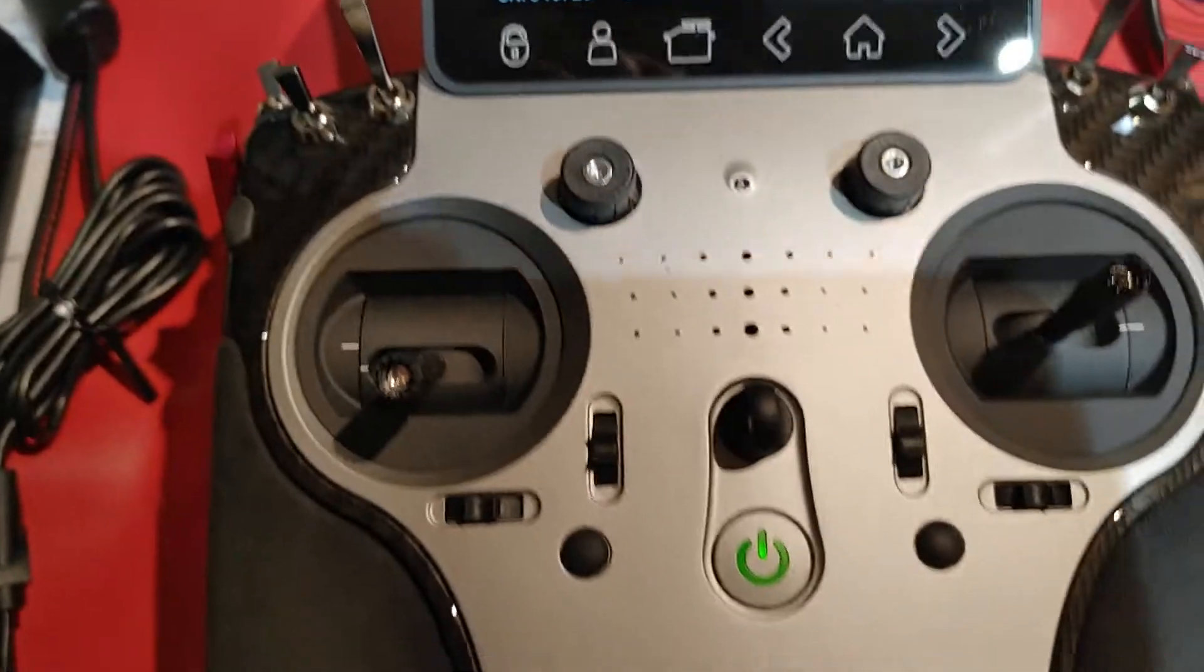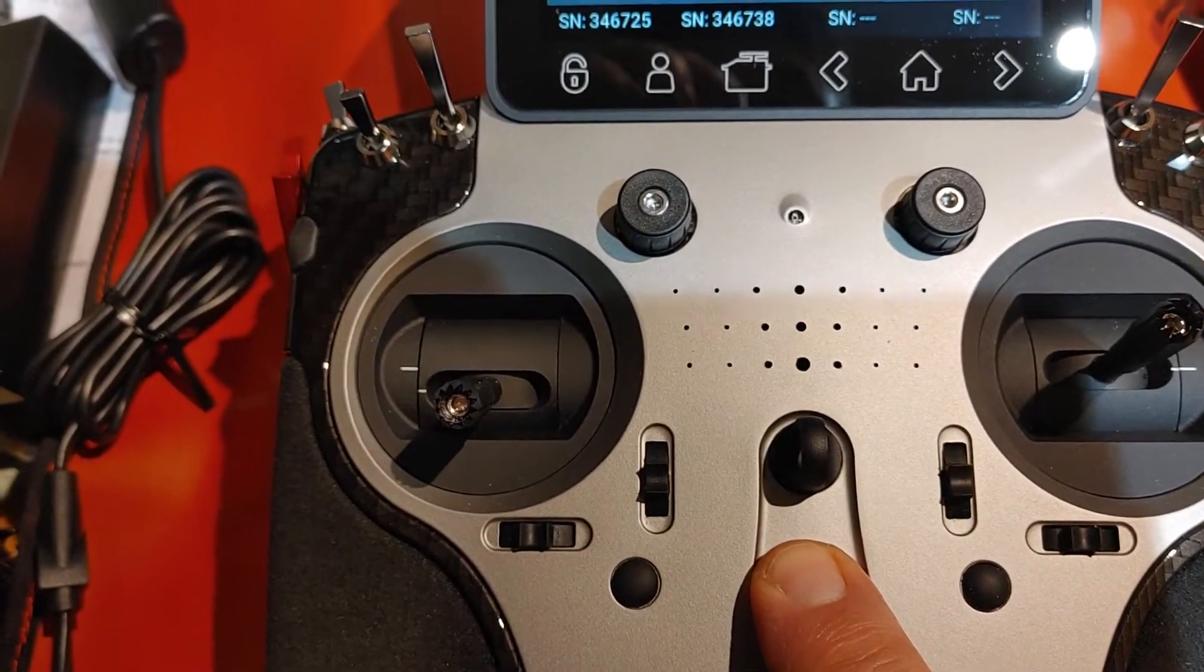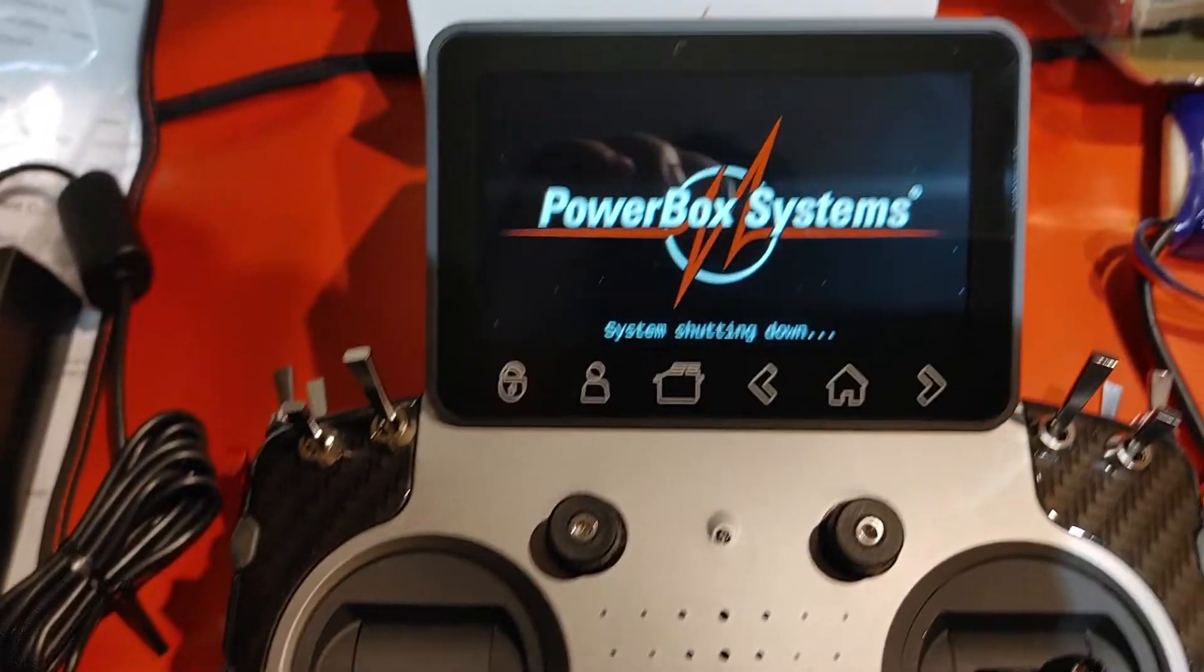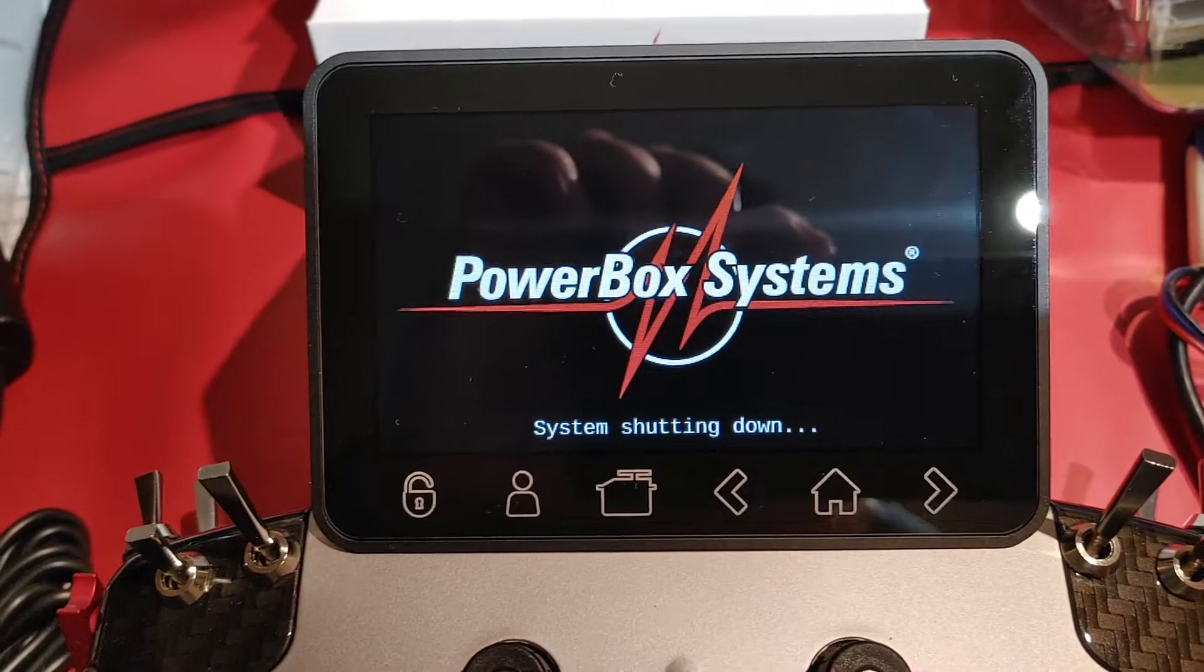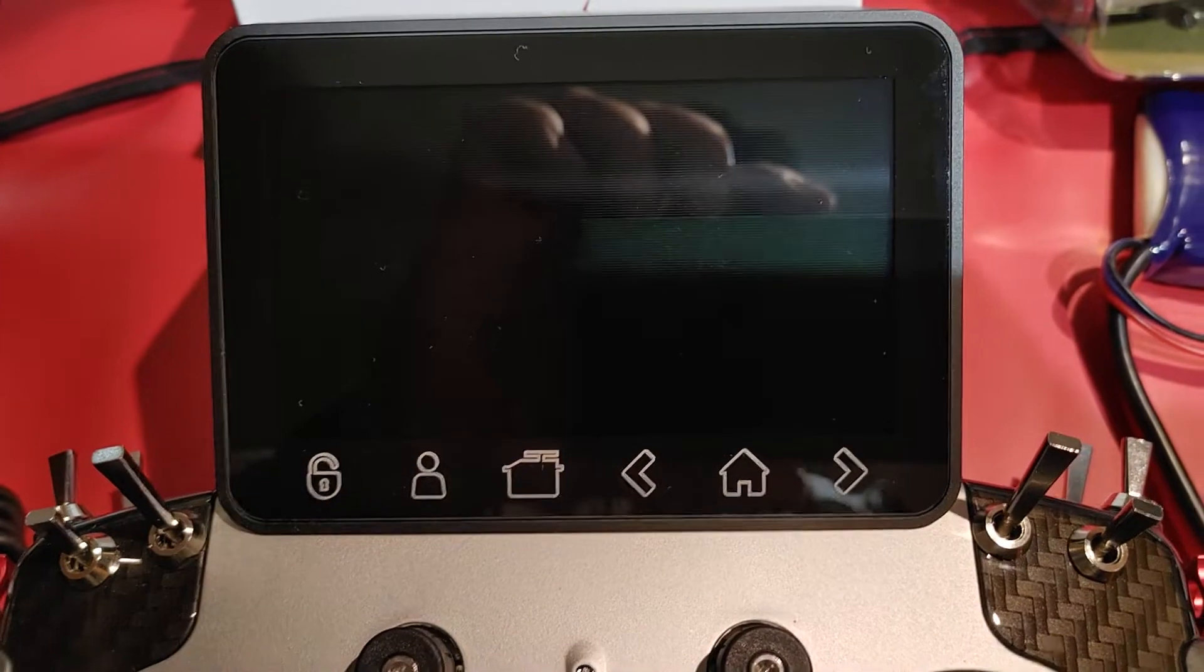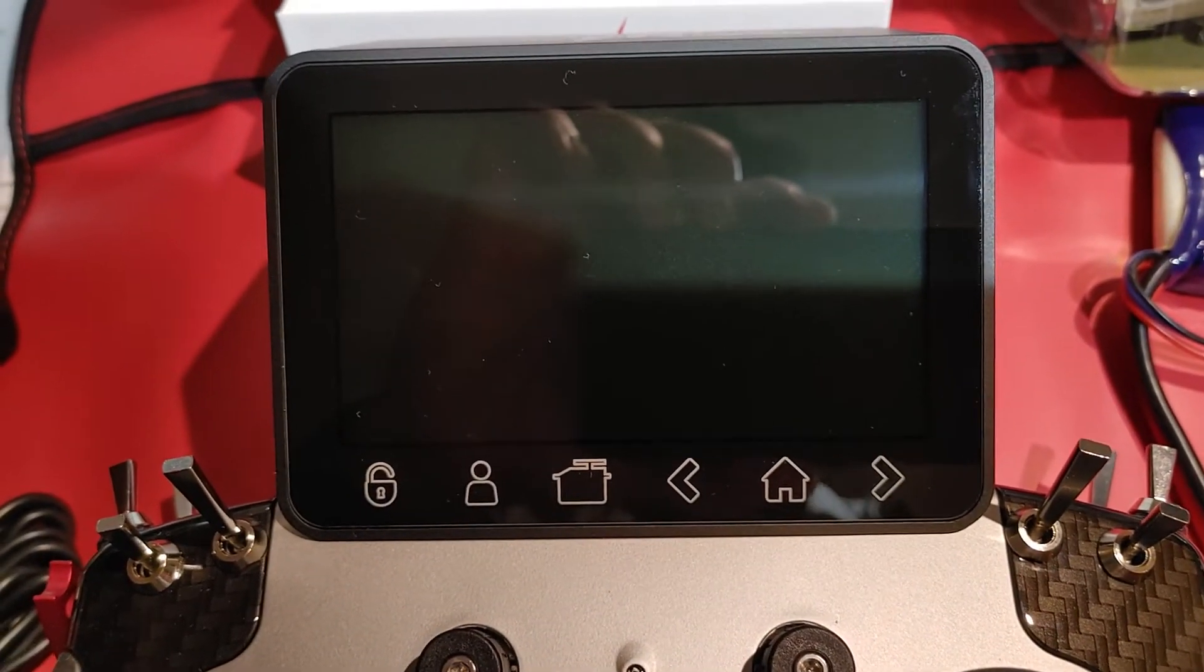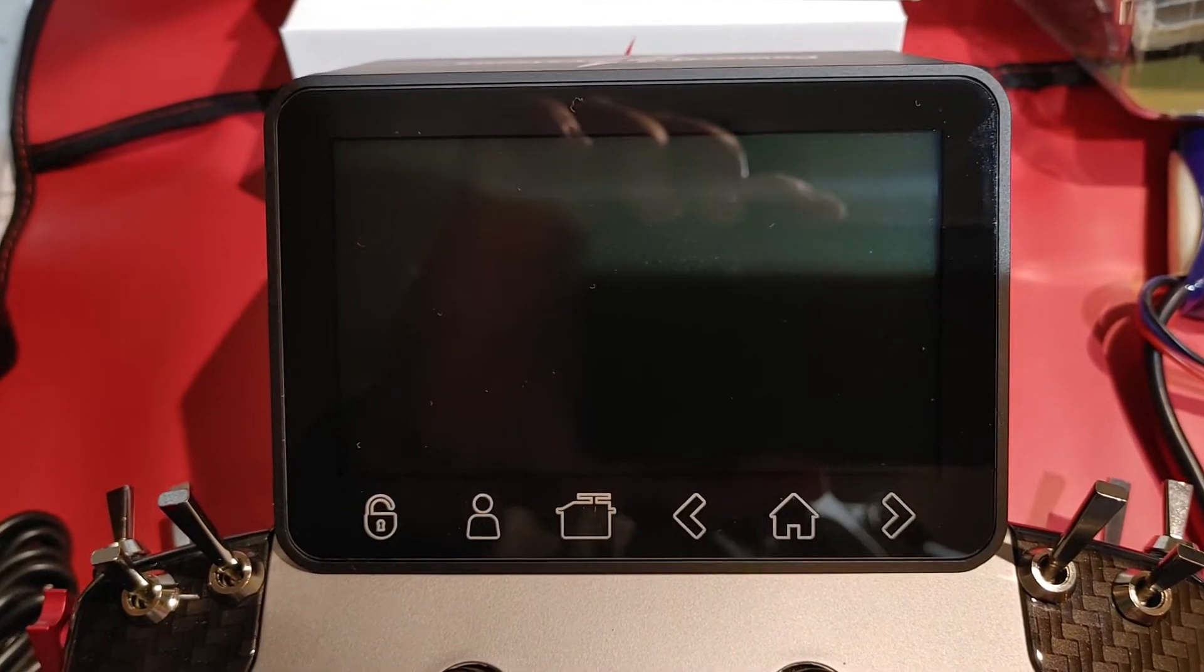And we'll just reboot the core so switch off. Okay, everything's off now we switch everything back on again, so I'll turn on the transmitter first.